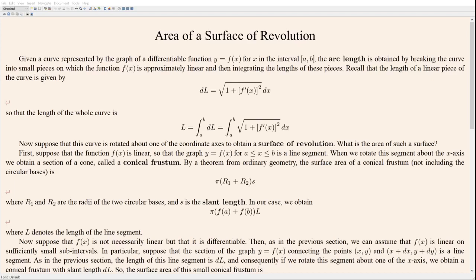Let's finish up our discussion of using definite integrals to construct geometric quantities. So far we have seen how definite integrals can be used to find the area of a planar region, we have used them to construct the volumes of solids of revolution, and most recently we have used them to find the length of a curve. The final topic we're going to cover is finding the area of a surface.